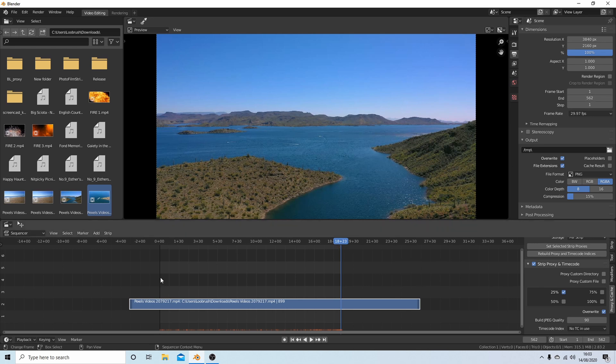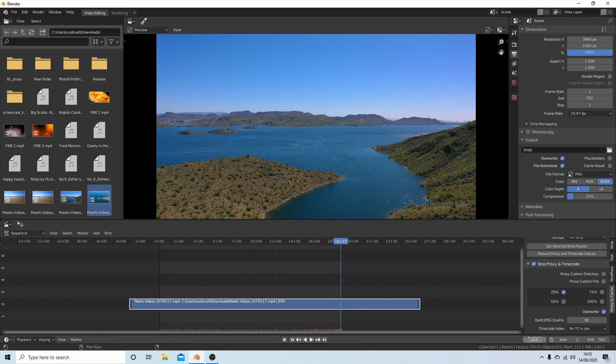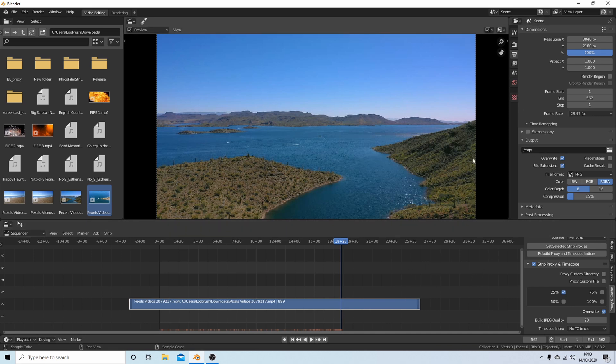Going back, this is the only part of the video that will render. This bit before frame one won't render, and this bit here after frame 562 will not render.